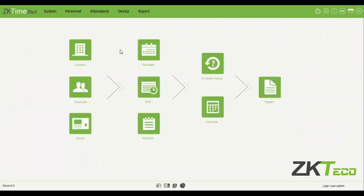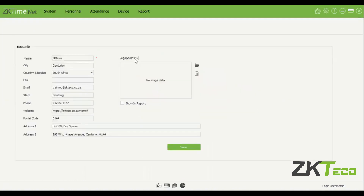Let's click on this to see the workflow we need to use. The first thing you need to do when setting up your software is to create a company. This is where you'll put in your information about your company — you'll put in a name, which is very important, and then the rest of the information you can just follow suit.